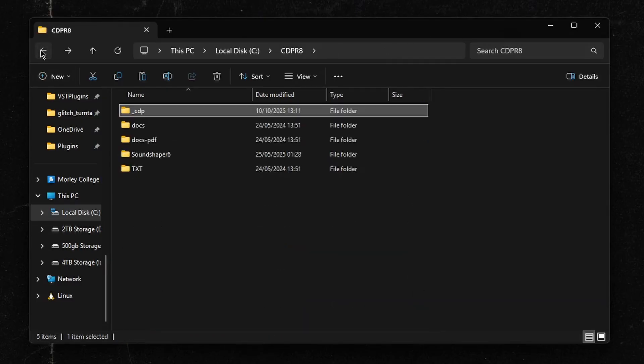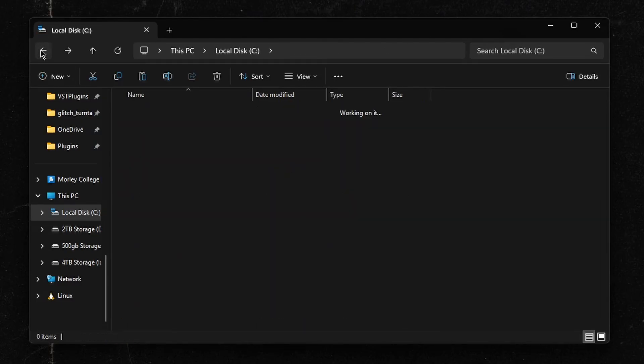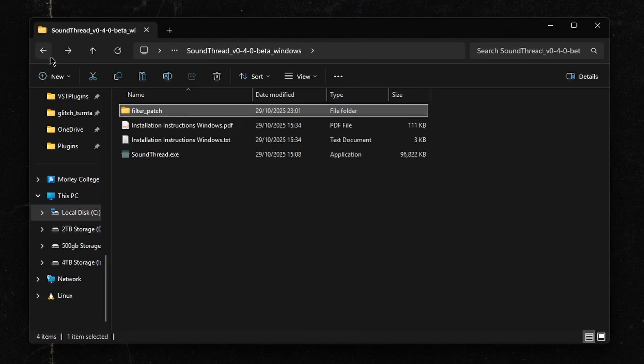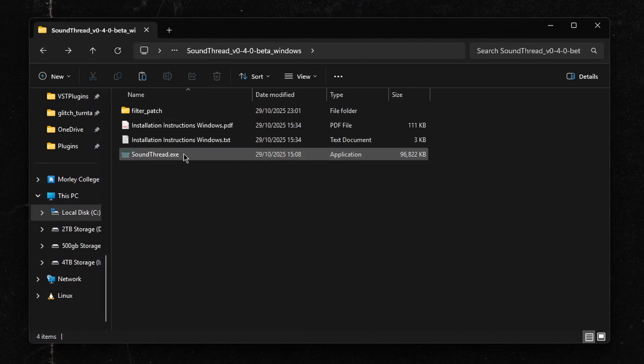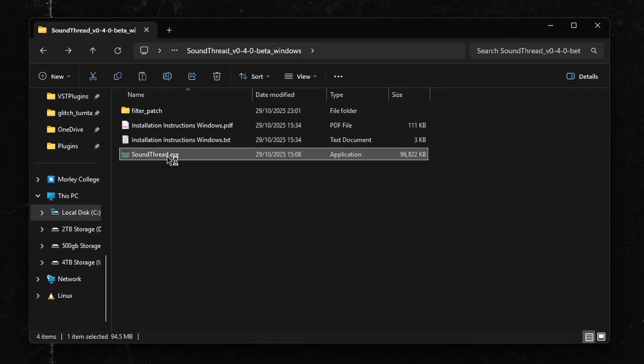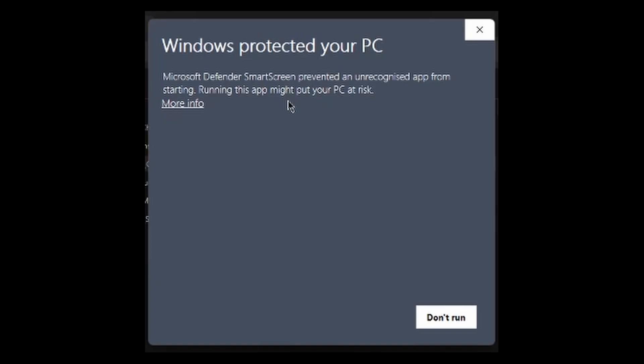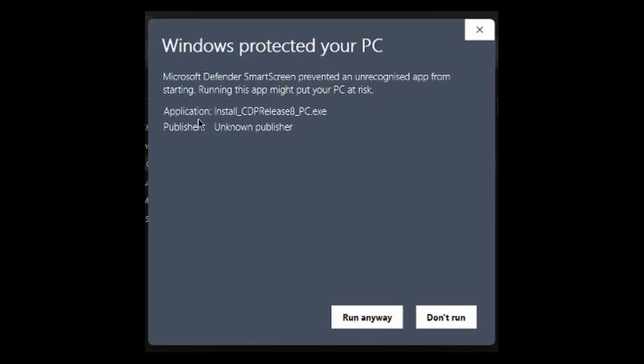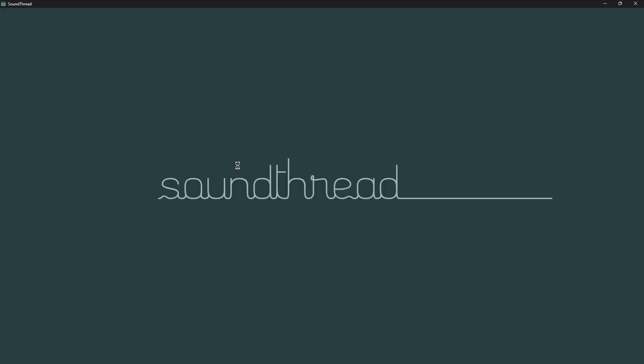Back in our download of SoundThread, we are going to run the SoundThread.exe. When you do this, it may pop up with a warning that looks a bit like this. If it does, you can just go to More Info and press Run Anyway. This will load up SoundThread.